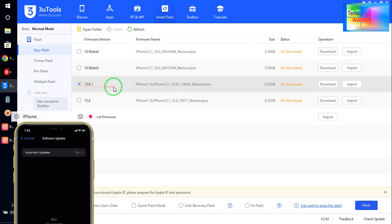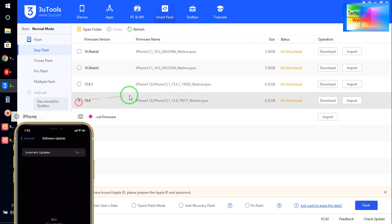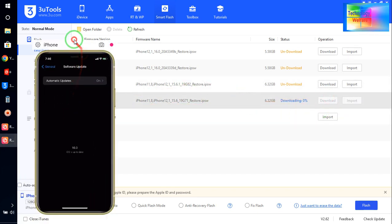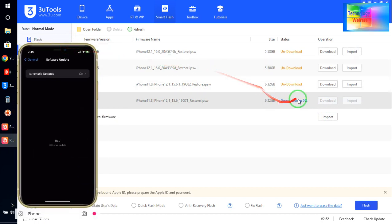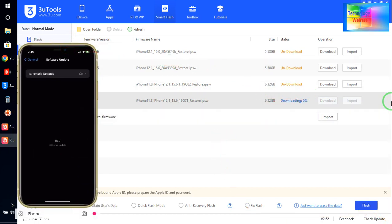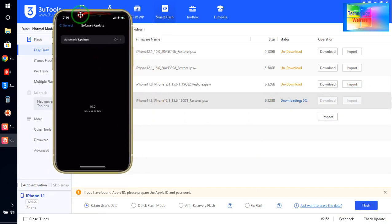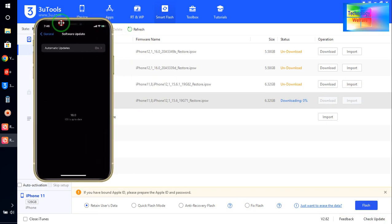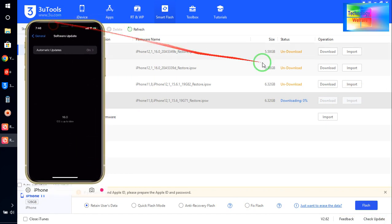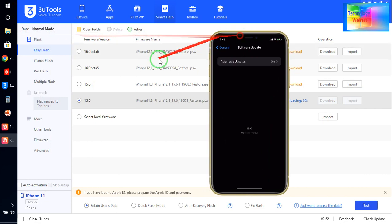So see guys, here it will take time to download because it's a total size of 6 GB. And now after downloading, simply we will select this and we will select Retain User Data.